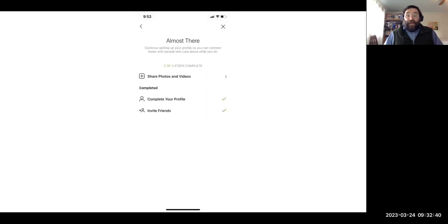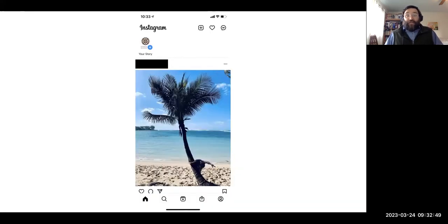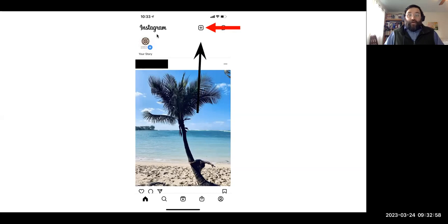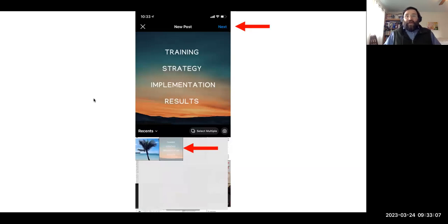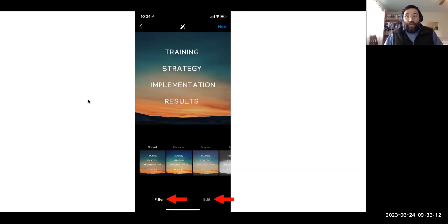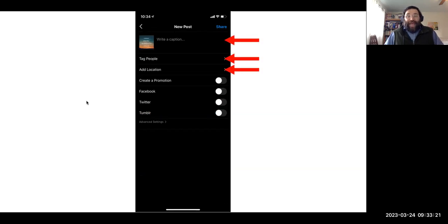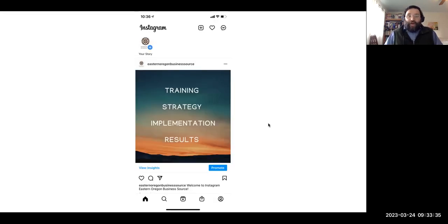You can invite friends to share your new Instagram profile various ways. To post to Instagram, click on the little plus sign at the top right — pick your content, click Next, add any filters you want, write a caption, tag people, add a location, create it as a promotion, or connect it to Facebook, Twitter, or Tumblr. Then your post will appear on Instagram.